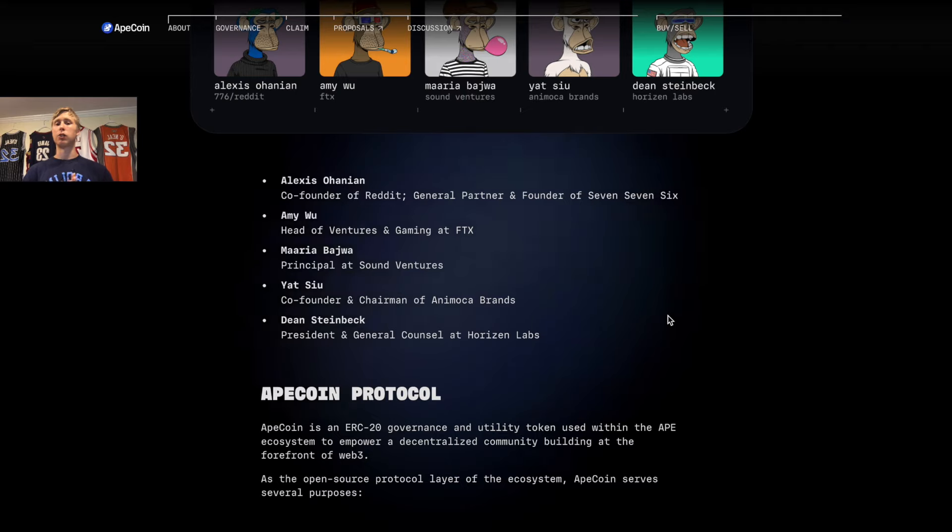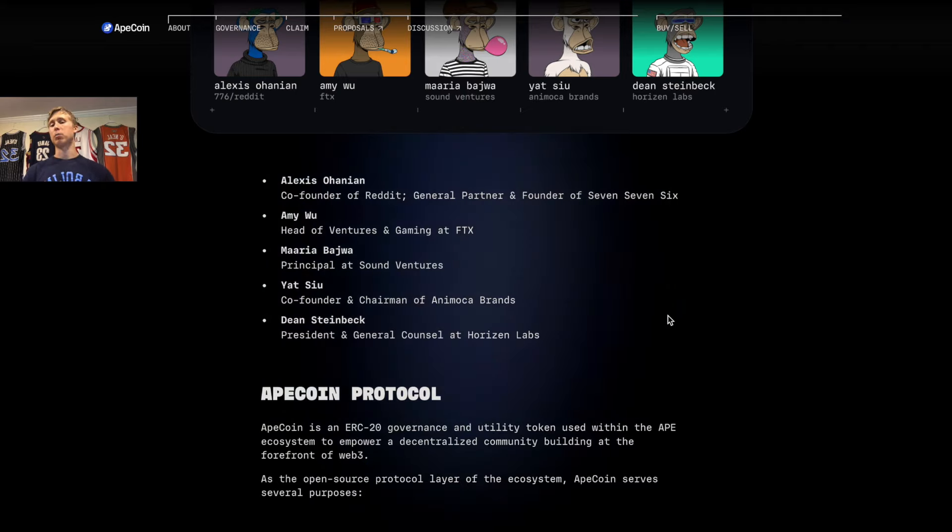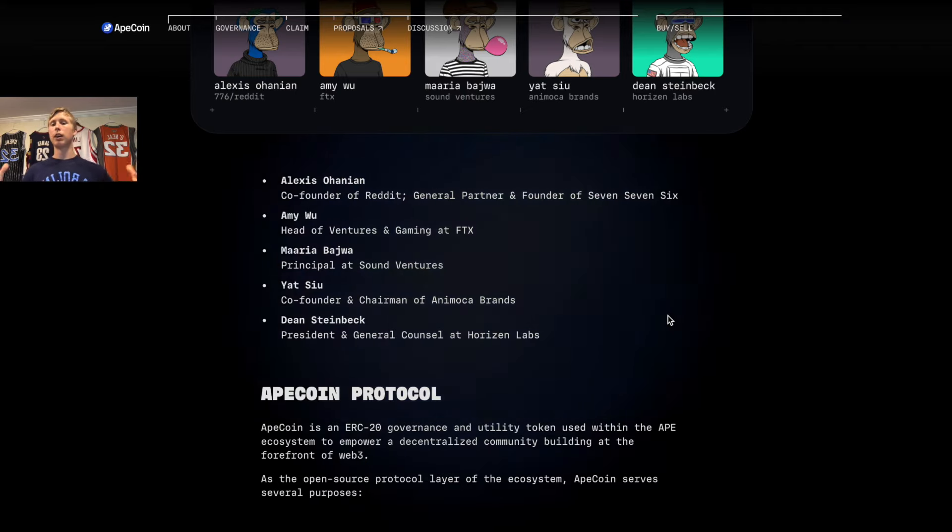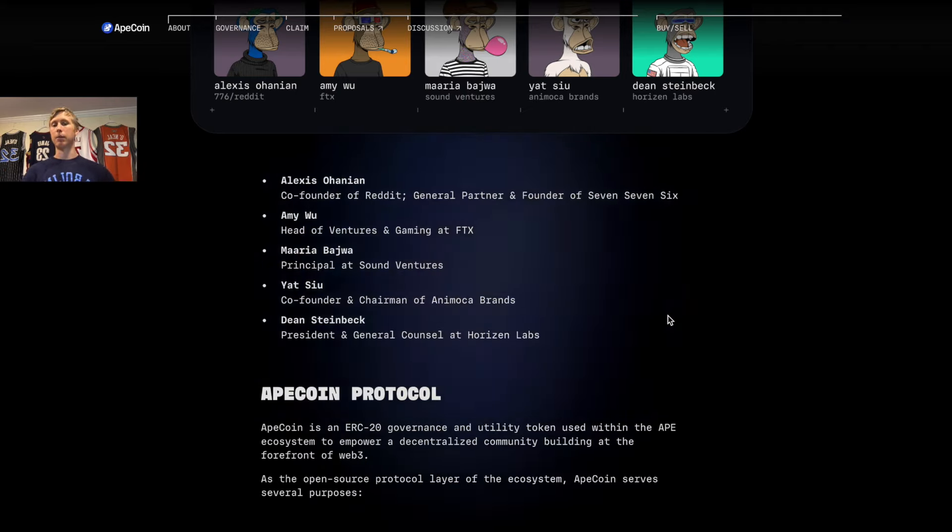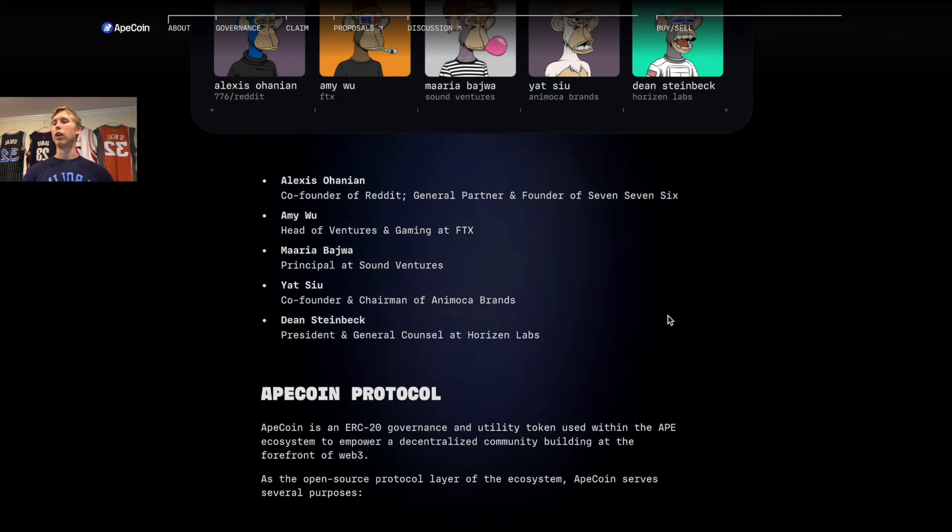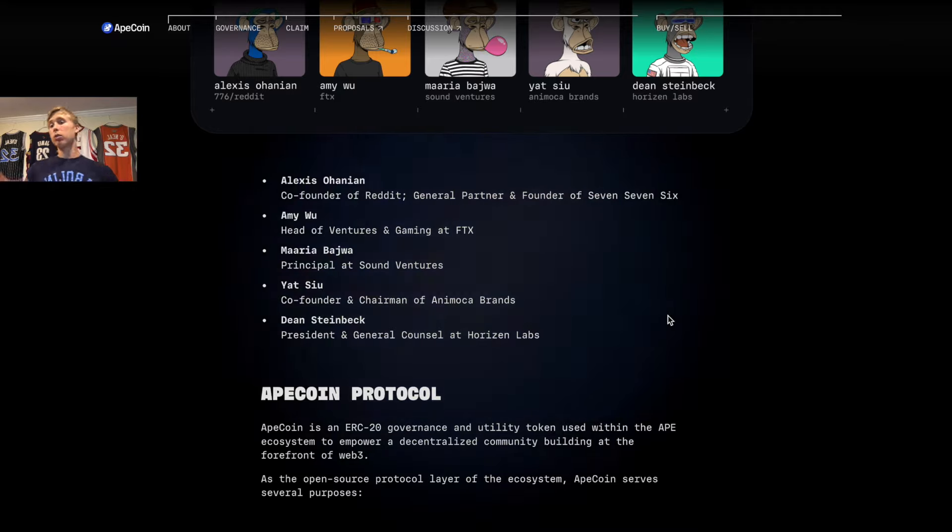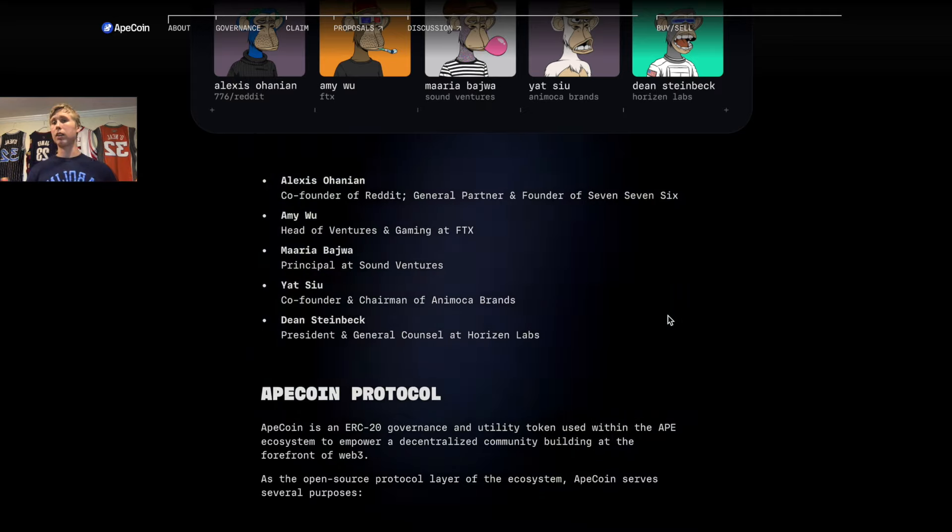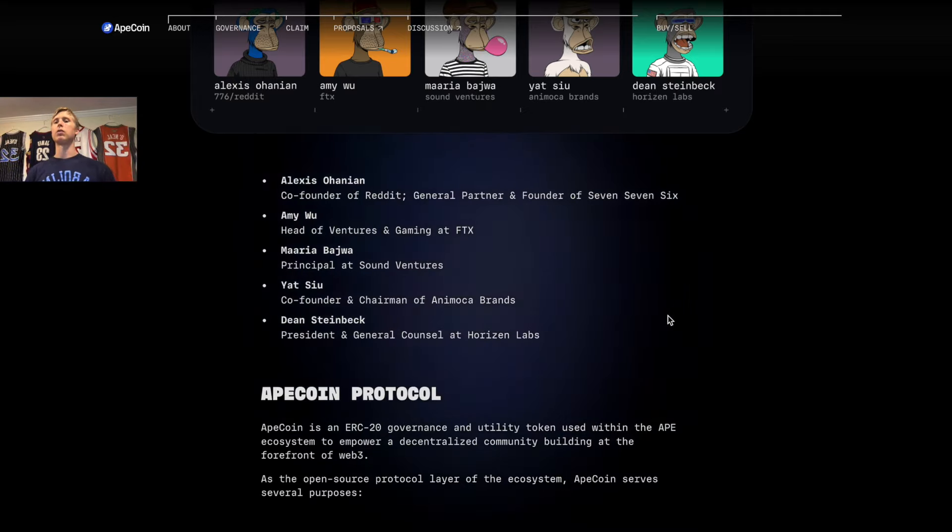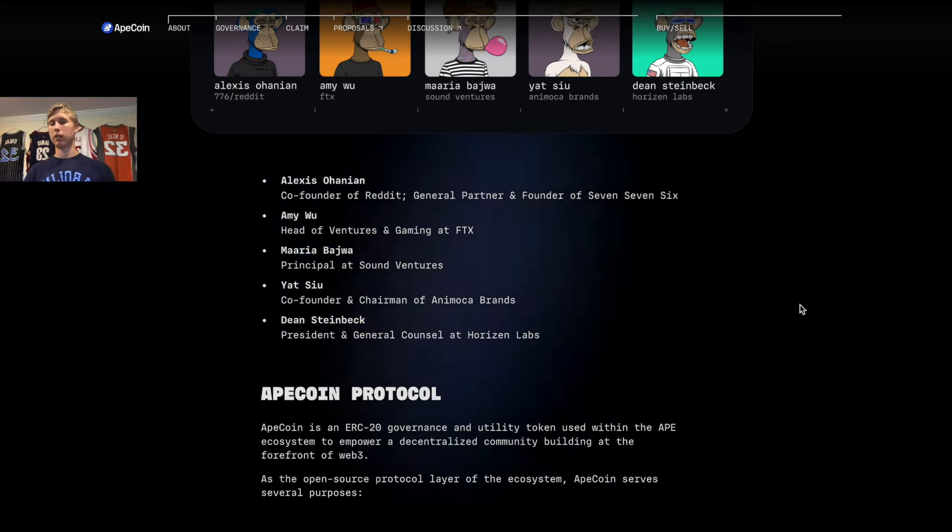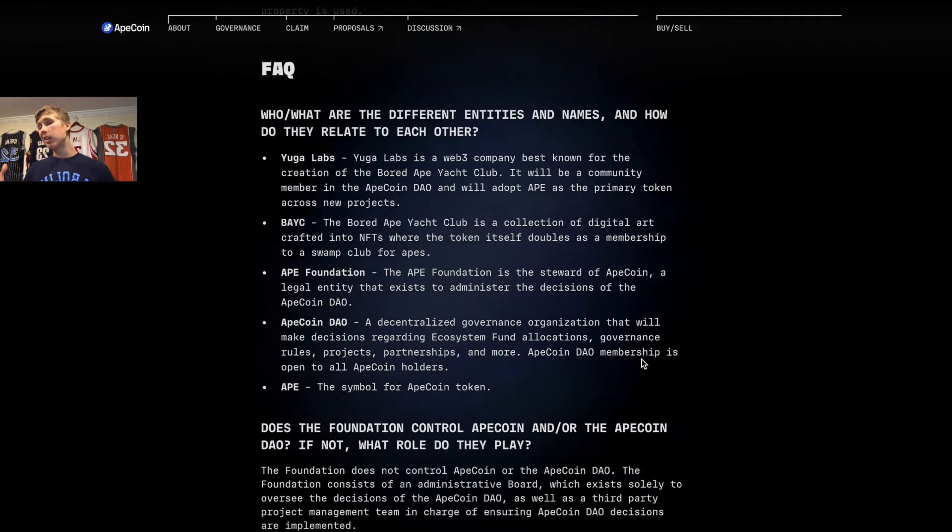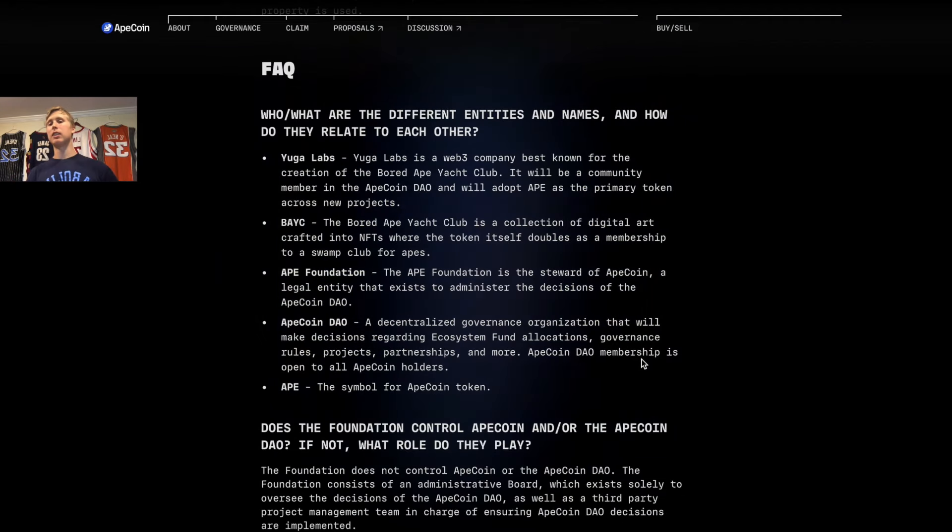To get an understanding and grasp of the knowledge this guy has—and then you have Dan Sybeck, who is also a VC over at Horizon Labs. These are just a couple of the dream team members so you can understand what they put together.